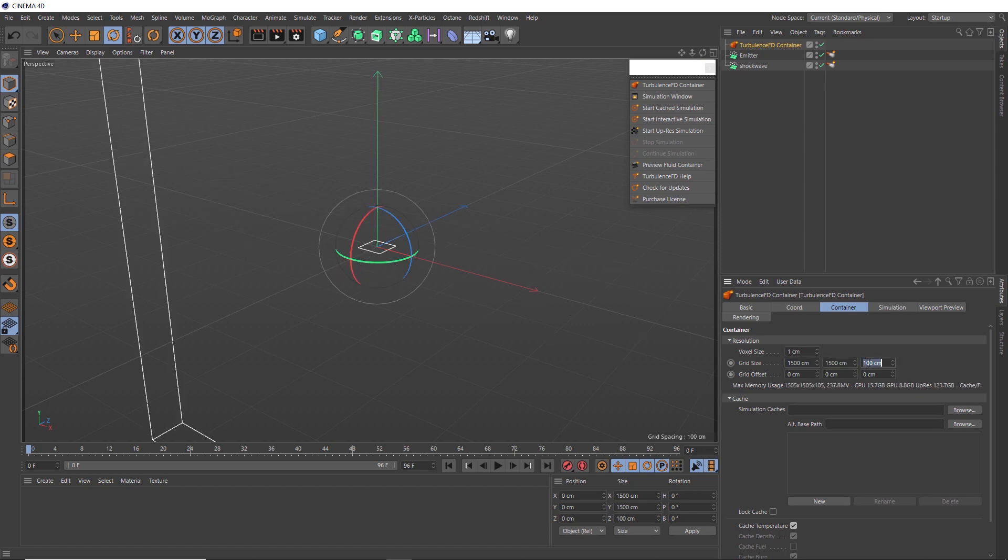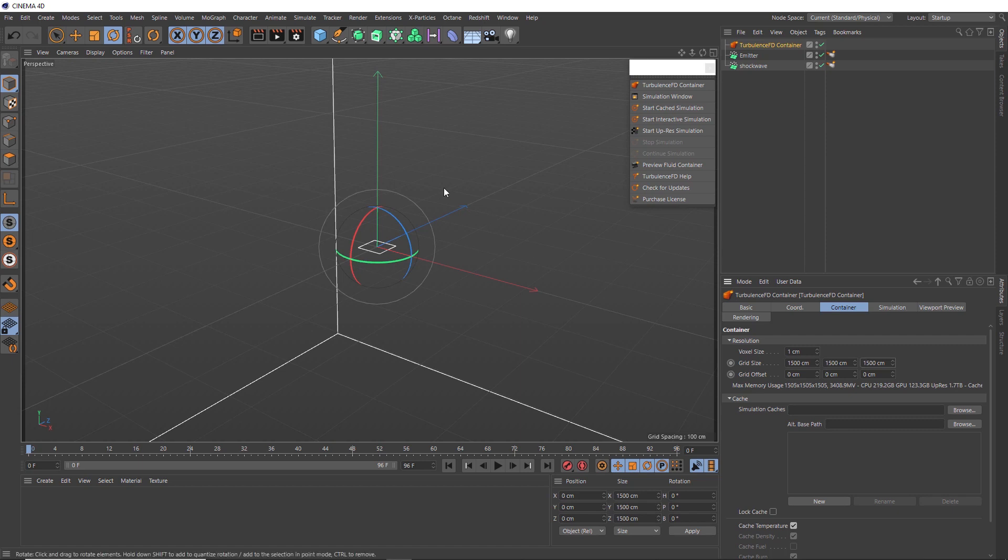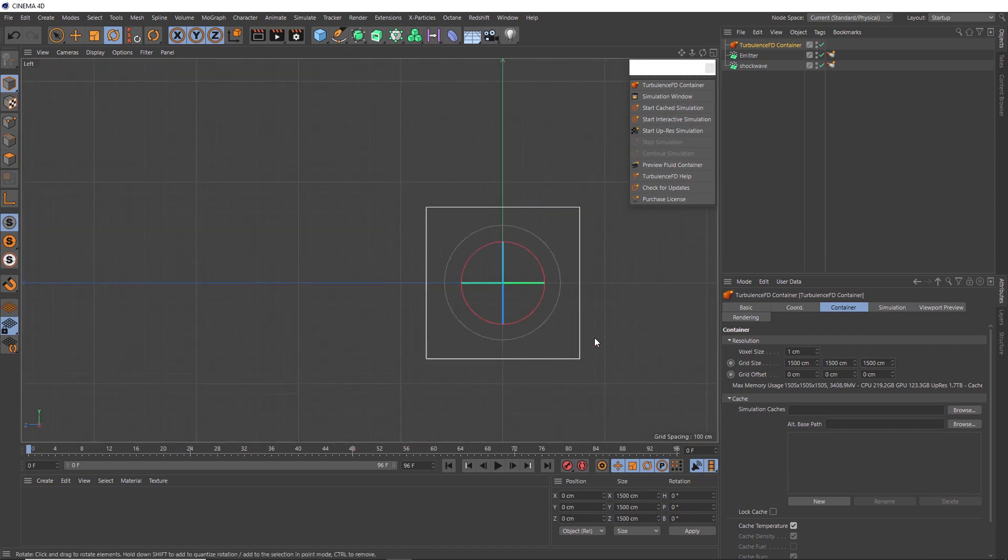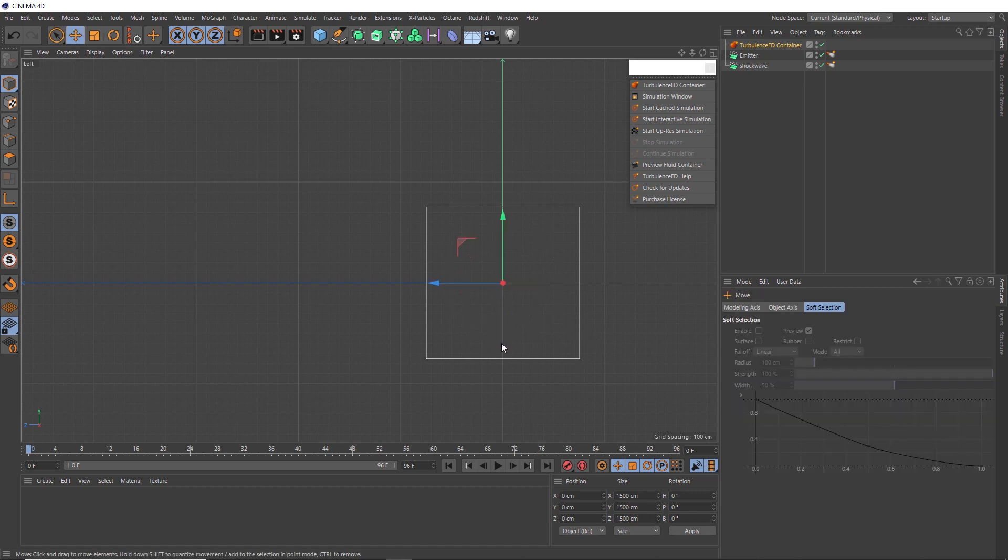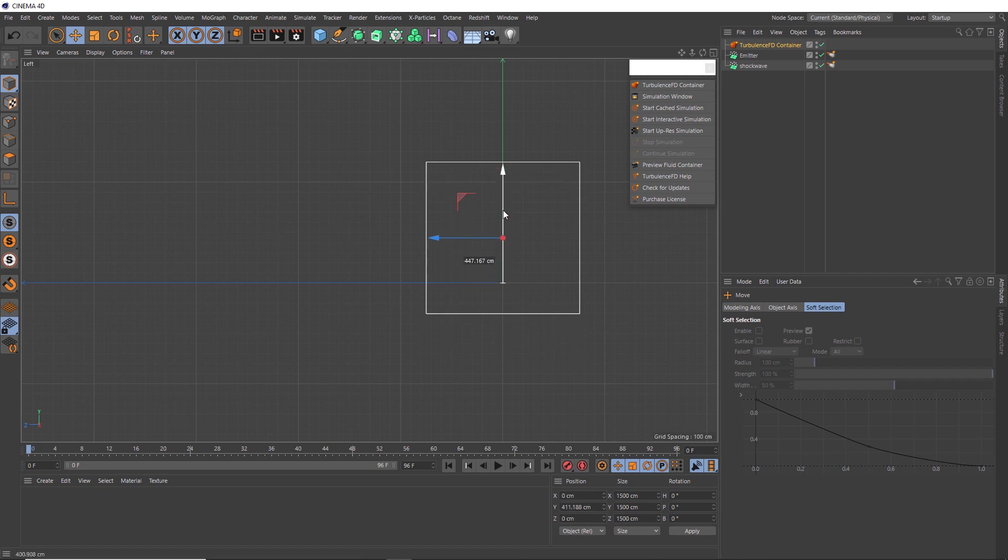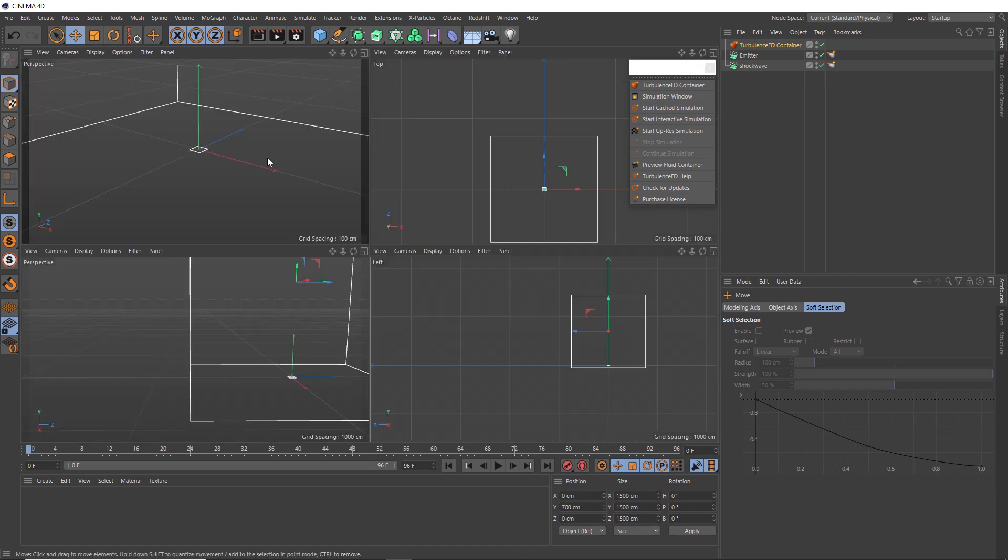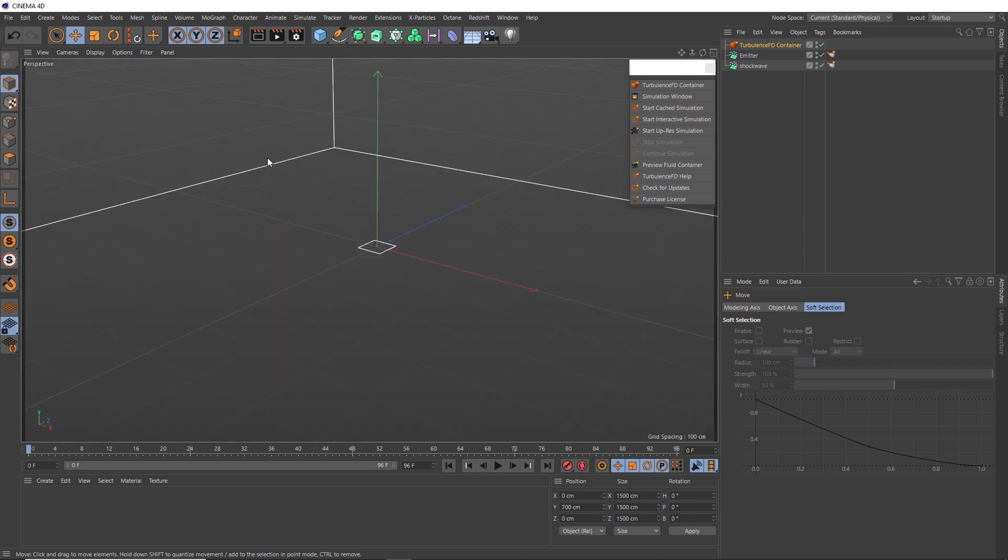Then we'll hit the middle mouse button and head over to a side view. And we want this container to sit a bit closer to the ground plane. So let's hit E on the keyboard to switch to our move tool, and we'll just bring this up to about there. It doesn't need to be perfectly on the ground plane, and a little bit of space down here should be fine. Okay, let's go back to our perspective view and grab our container.